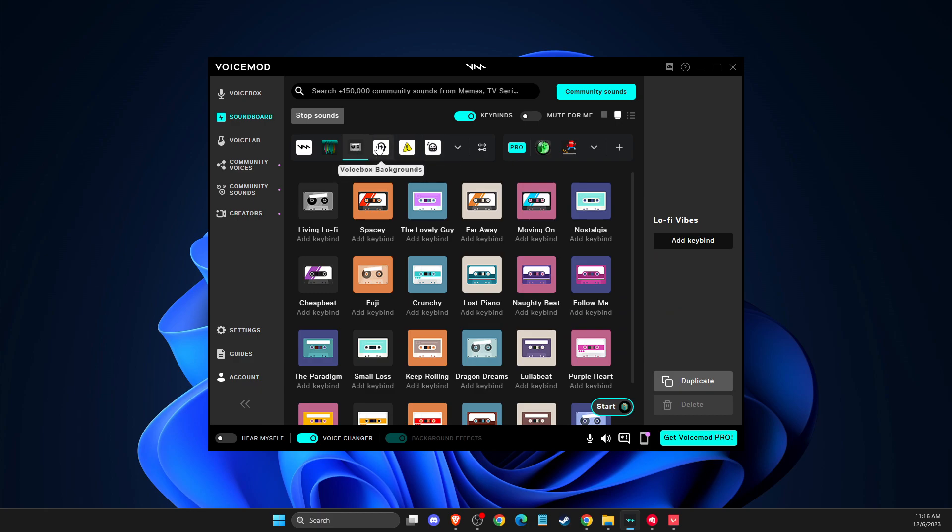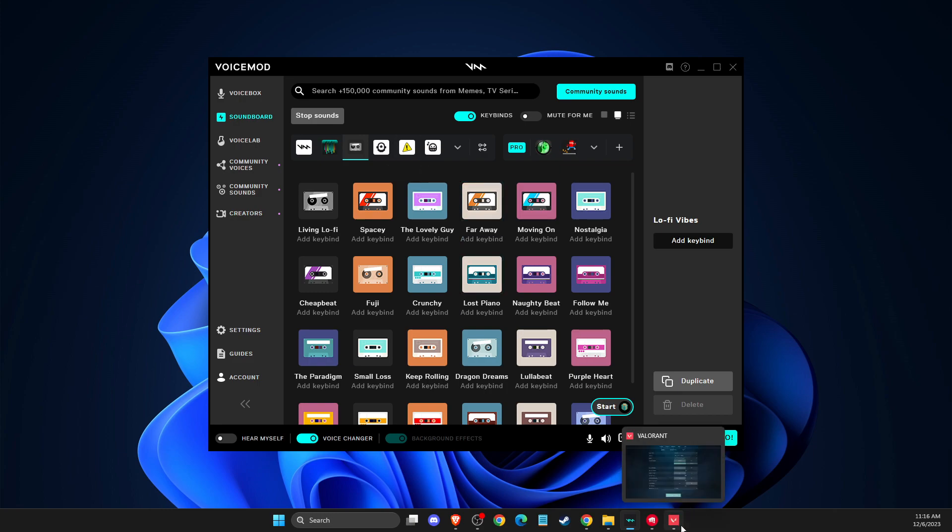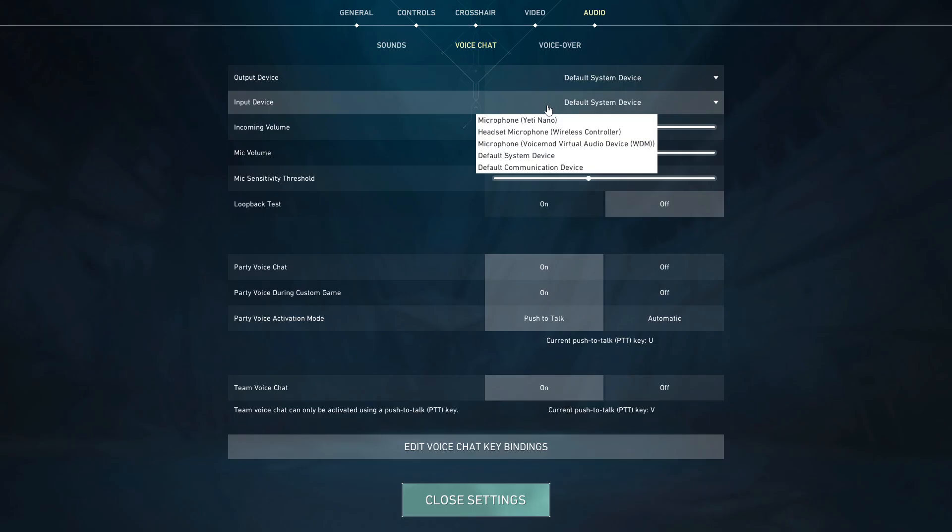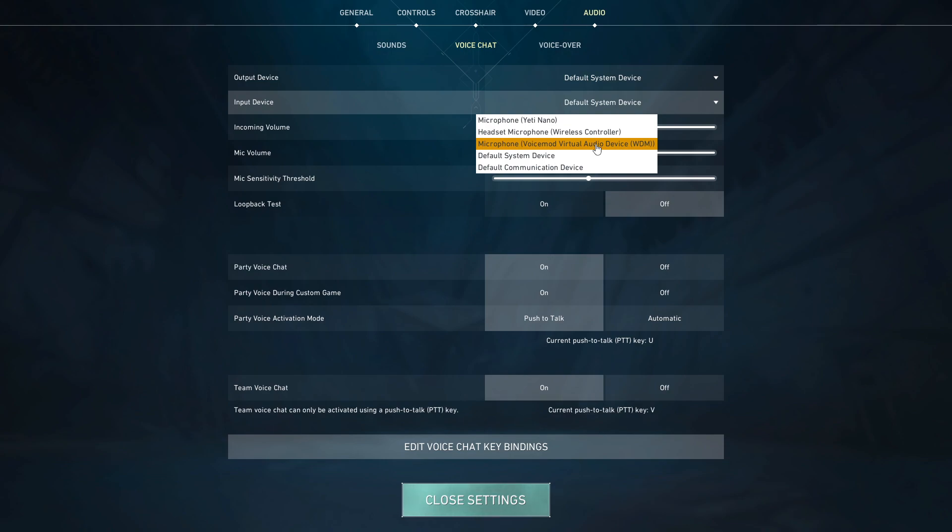And then what you need to do next, if you want to enable it on Valorant, you need to go to Valorant, then you need to go to audio and then on input device, select this option here: microphone Voicemod virtual audio device. And don't worry, friends will hear you as well because in Voicemod you will select your microphone, so your microphone and sounds will be enabled here.